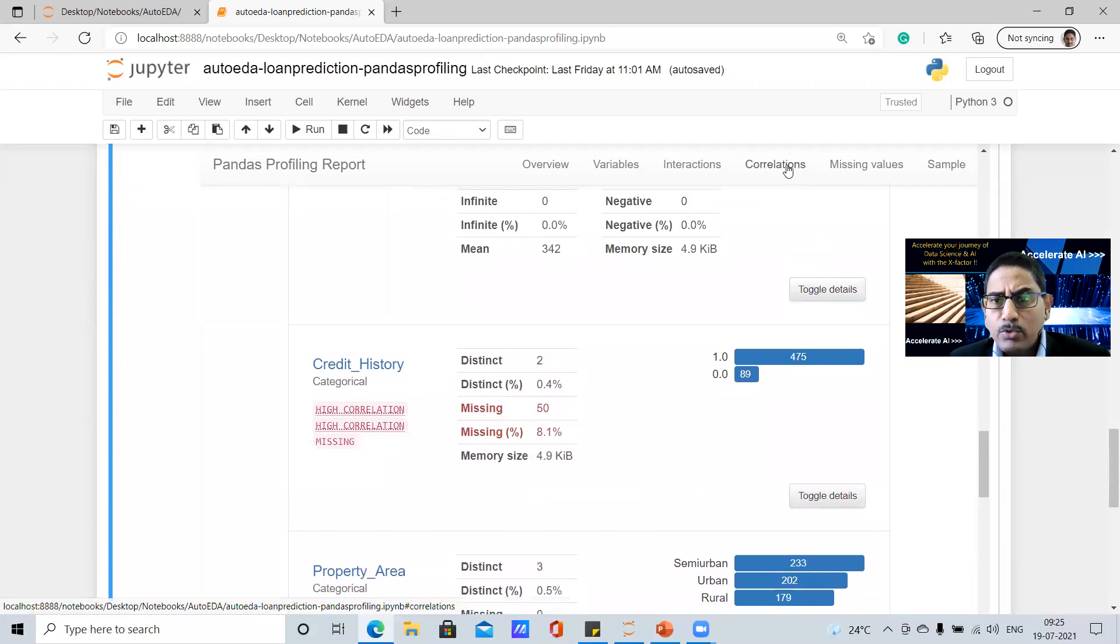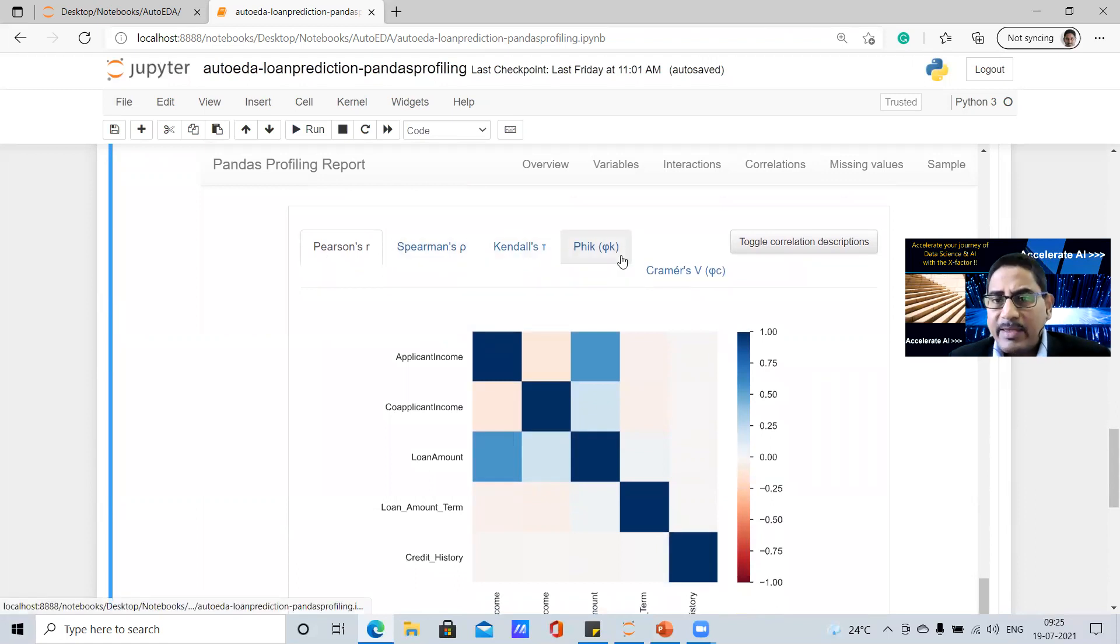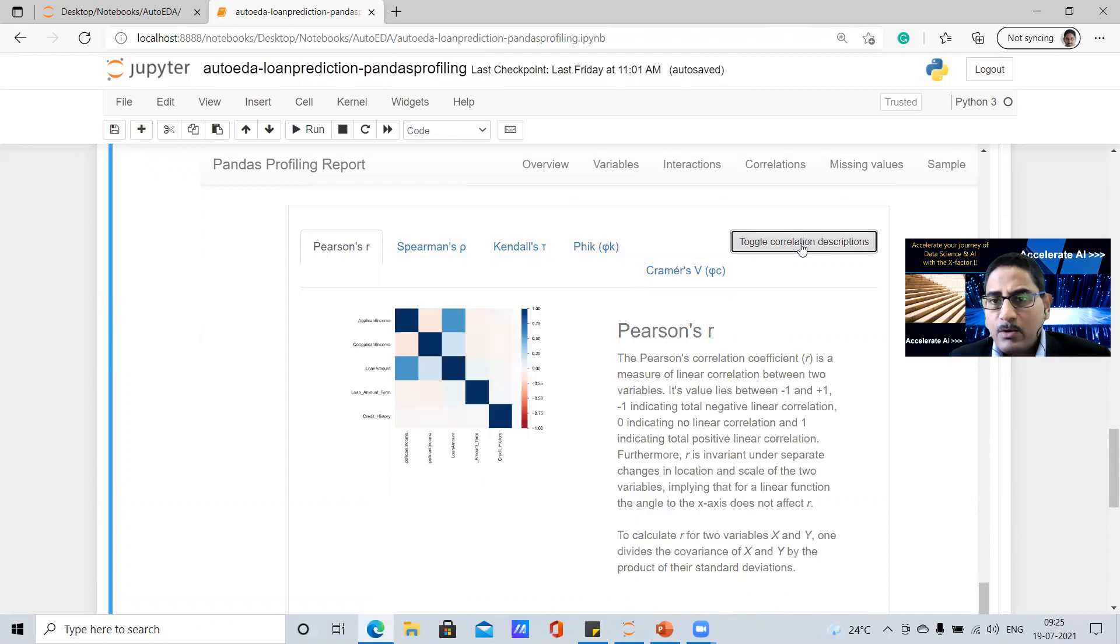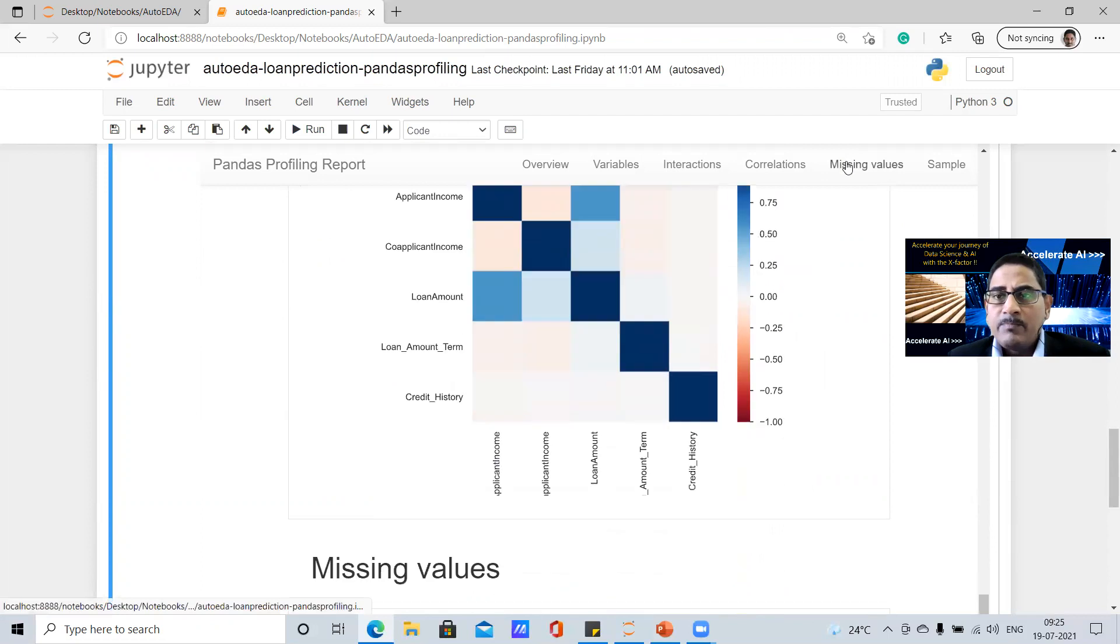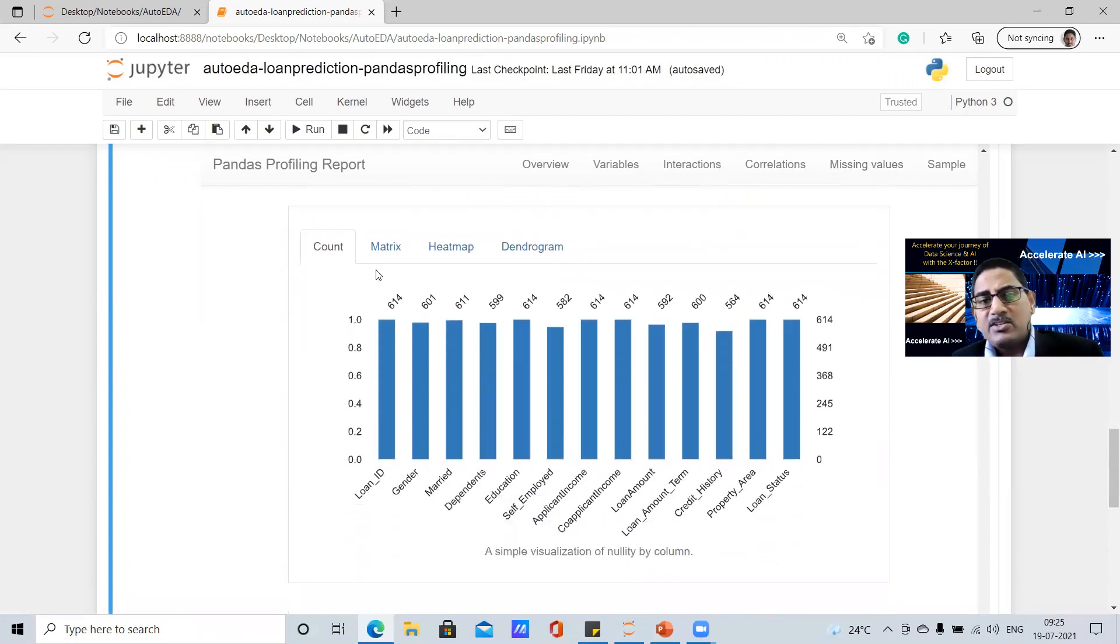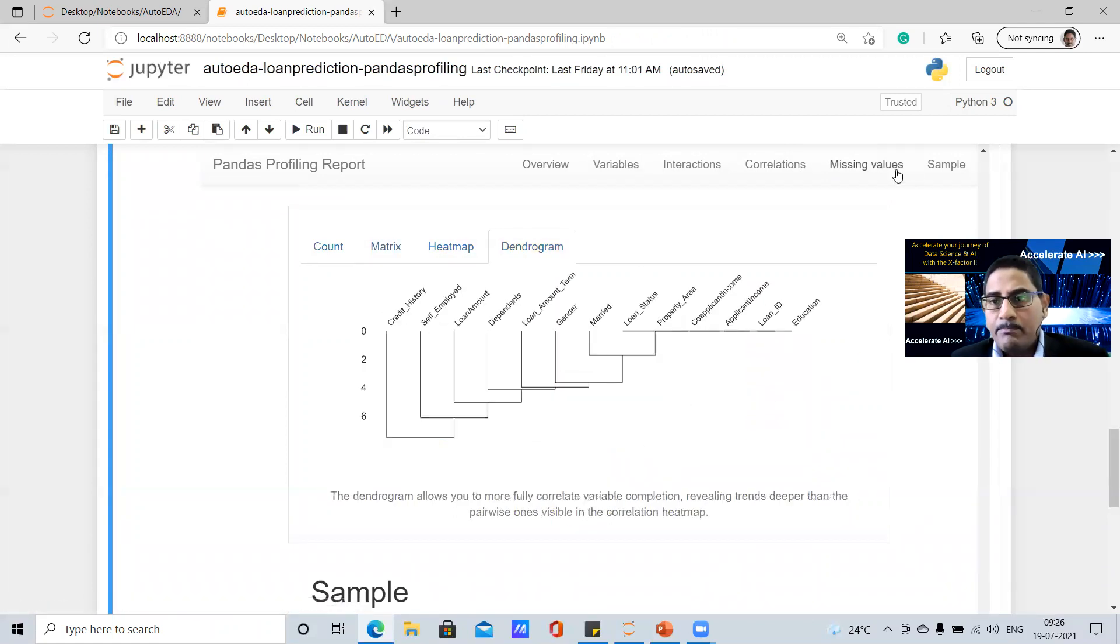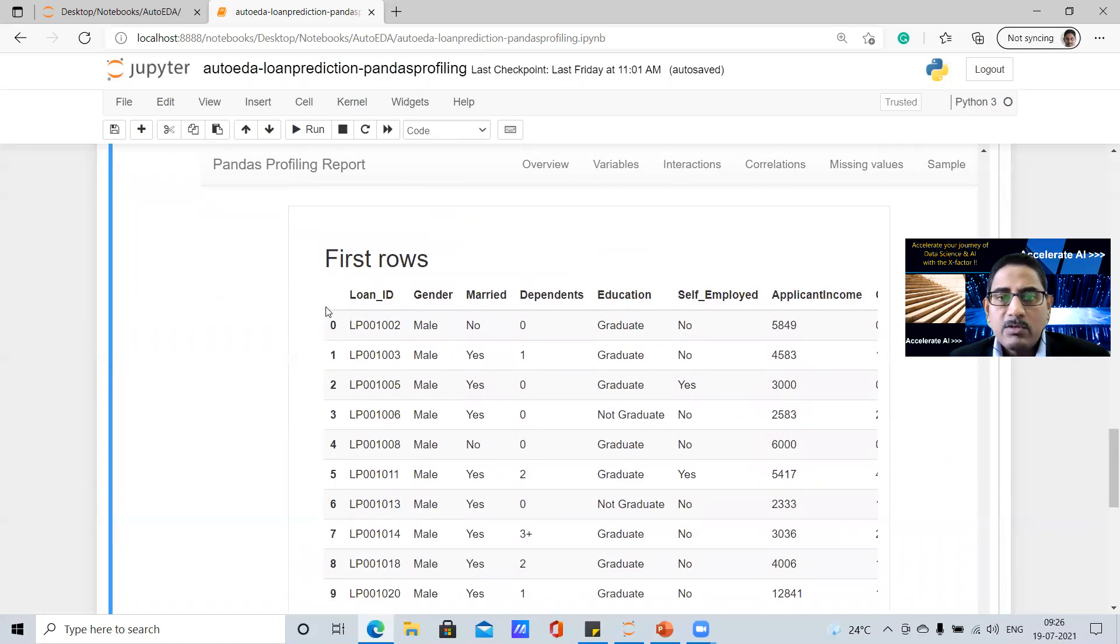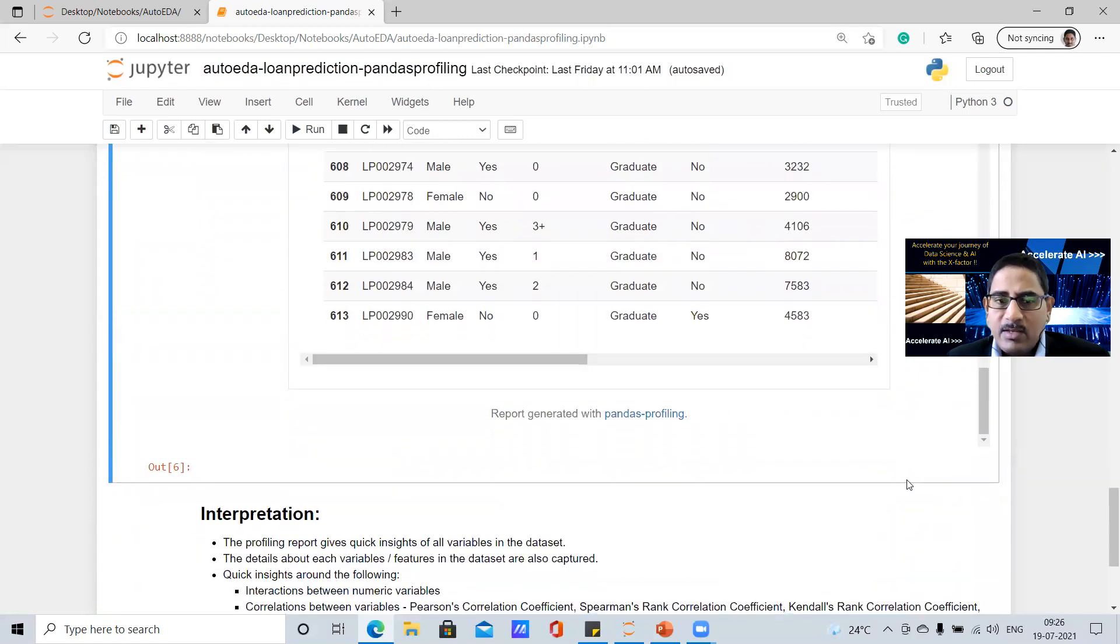Then we go to correlation. By default, it shows you Pearson's correlations, Spearman's, Kendall's, Phik, and Kramer's V. And then you can always toggle correlation description to see what is Pearson's R coefficient and how is the significance of it. And you can toggle back to see the data out here. There is also a missing values, missing value representation by count, by matrix, representation by heat map, and also dendrogram.